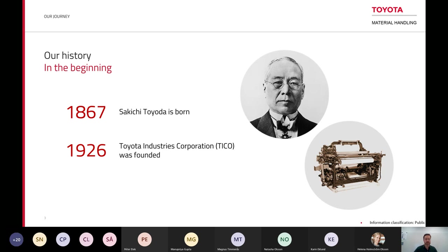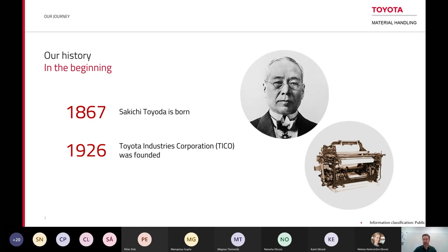Looking at our history, 1867 Mr. Toyota was born. He made an innovation in textile machinery called a loom, or a weaving machinery. That was the first Toyota product. Then he founded the Toyota Industries Corporation in 1926.